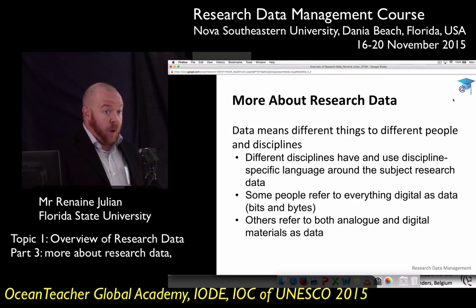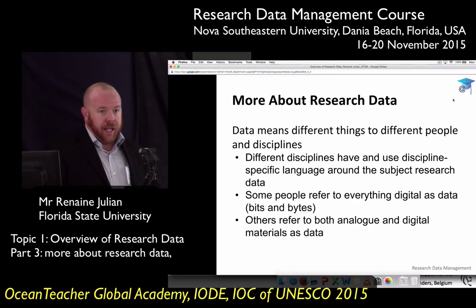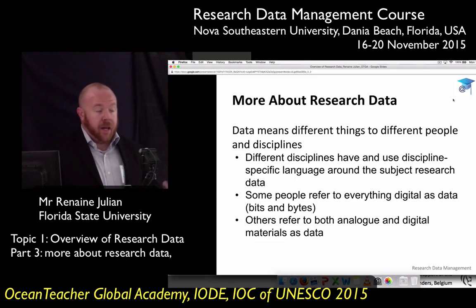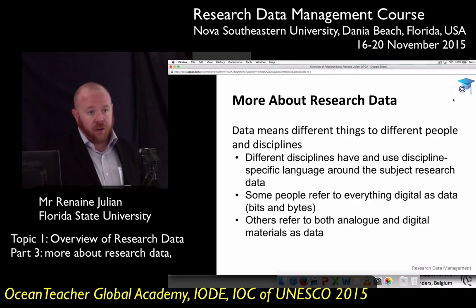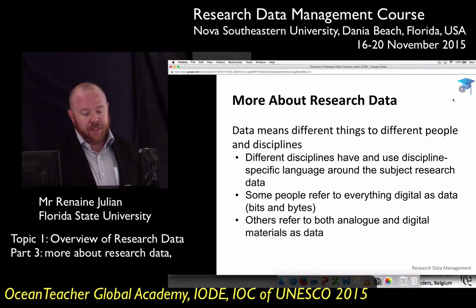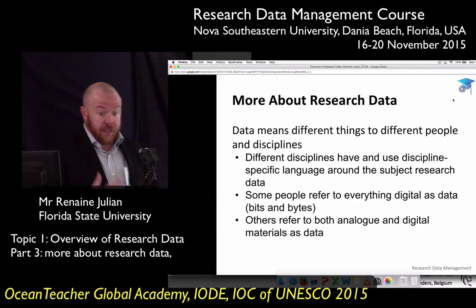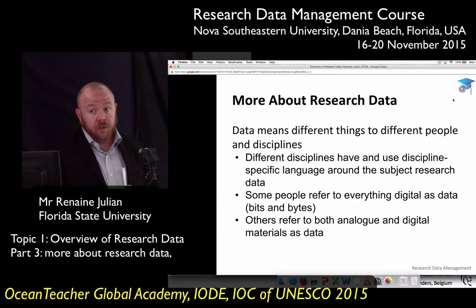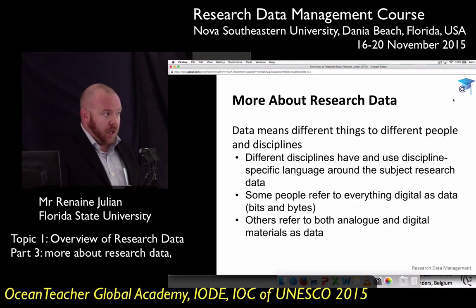For somebody who is a web developer who puts things in a repository, anything that ingests into their repository is data — whether it's a PDF, a journal article, a metadata file that describes a data set, a CSV, or images. It's all data to them because it's just bits and bytes. On the contrary, some folks, including myself, consider analog material data itself. If you're taking observations in the field and writing in a notebook, just because it's not digital doesn't mean it's not data.